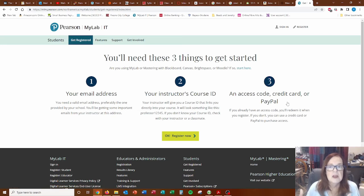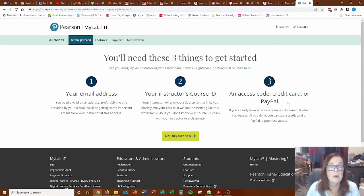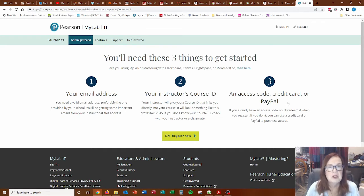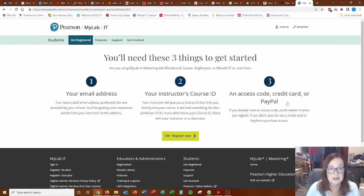That's easy enough. You need these three things to get started: your email address, your instructor's ID, an access code, credit card, or PayPal. Now, that one you don't need quite yet. And the course ID is, of course, in your syllabus.